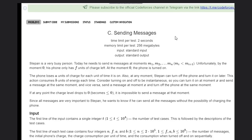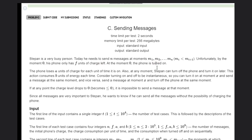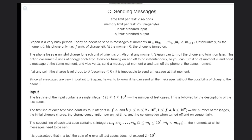Hello, welcome back to our YouTube channel. Today we are going to see the Codeforces problem C, that is 'Sending Message'. Stephen is a very busy person — today he needs to send n messages at moments m1, m2, ..., mn, where mi is less than mi+1. Unfortunately, by moment zero his phone only has f units of charge left, and at moment zero the phone is turned on.